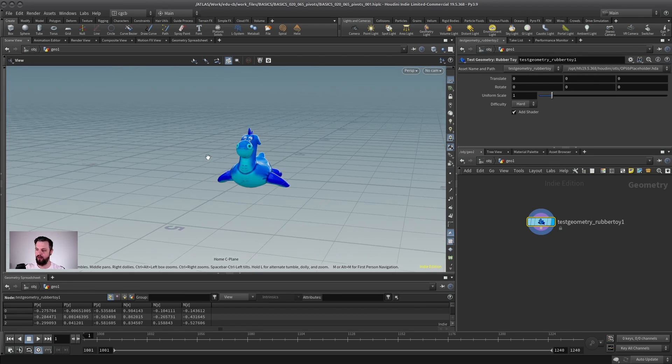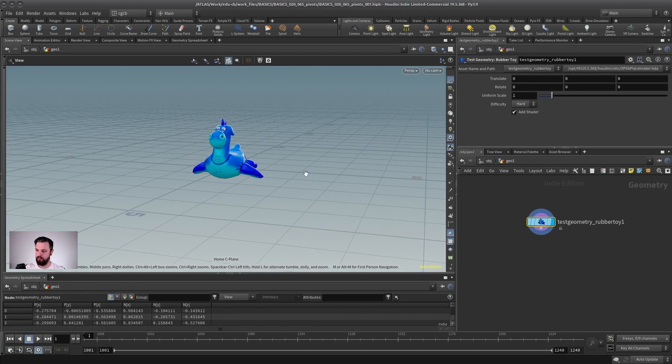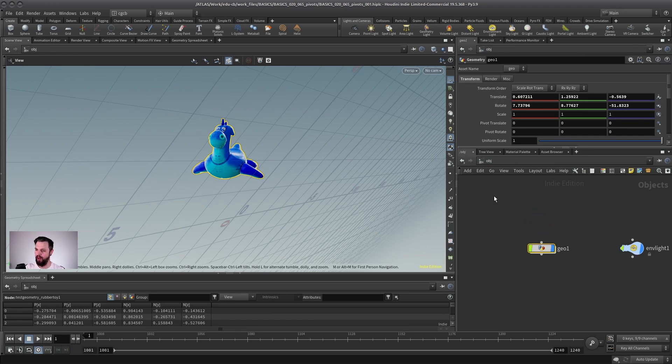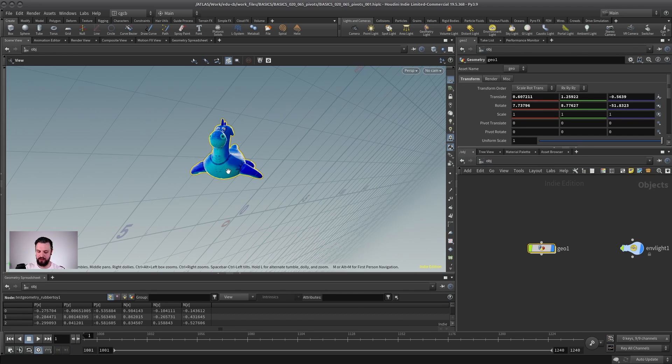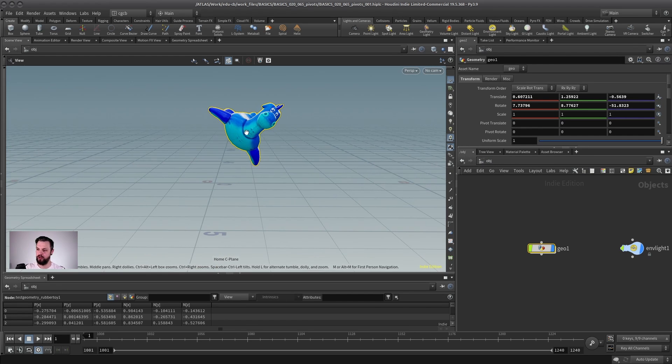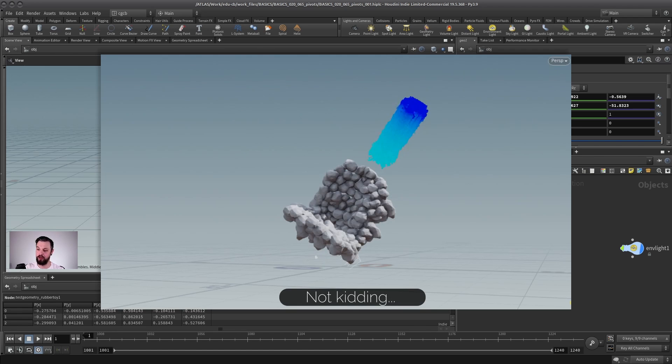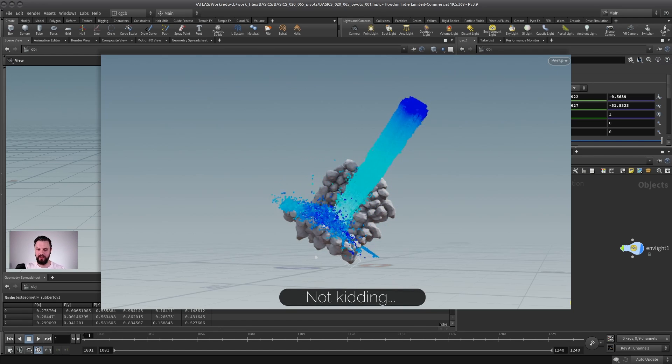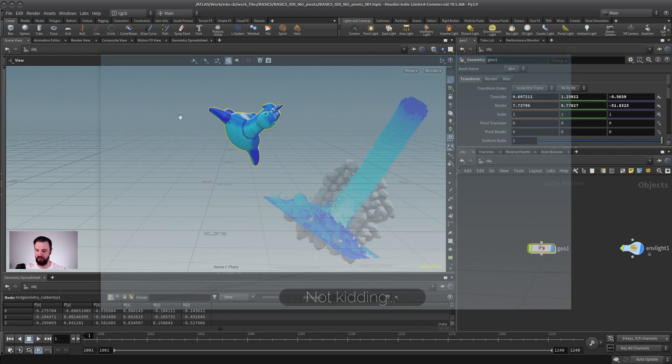this would be downwards, right? So if you would go back, you would see that the waterfall would go in this direction, basically, because you rotated the world that the gravity is applied to.